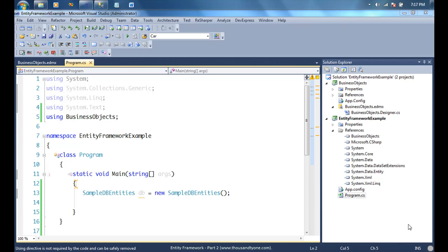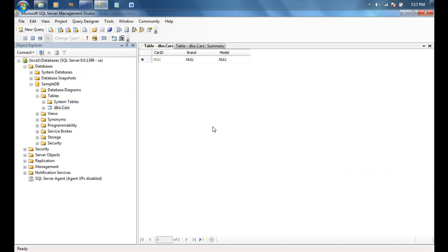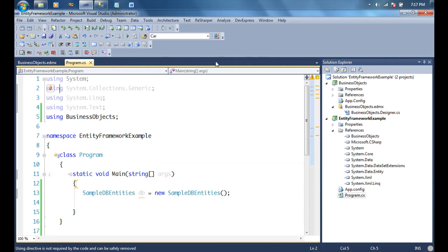In this series of videos on Entity Framework, we started with the first part where we talked about the concept of ORMs in general. Then we went into basic CRUD operations using a simple car table with three attributes: car ID, brand, and model number. We added, updated, and deleted a record, covering the basic overview of Entity Framework and CRUD operations on a simple table.